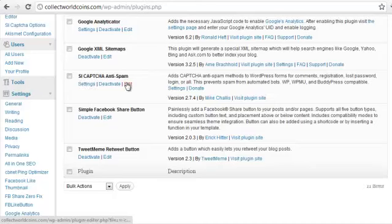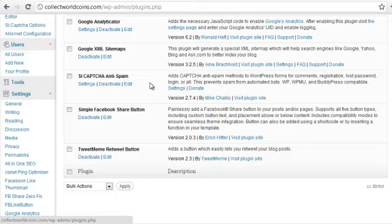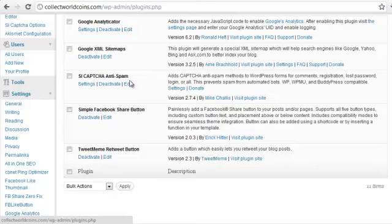SI CAPTCHA anti-spam, there's nothing we need to change with that. It's already enabled, already set up. What that's done is it's added a CAPTCHA image to our comment form. So before someone can leave a comment on your blog, they have to enter that CAPTCHA image correctly. And what that does is it prevents the auto-spam bots from basically hammering your blog with just bogus comments to get their link in there. They can virtually be eliminated by using this plugin.